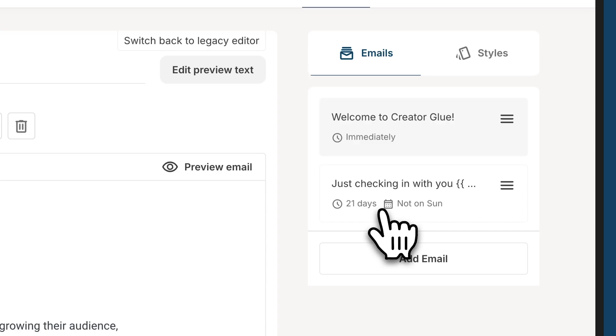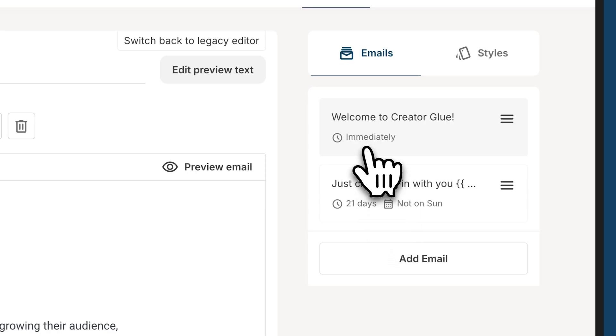Now these sequences don't work on their own. That's what we'll get into visual automations for and that helps connect to them. But this is the timing of when somebody is added to the sequence. When do these emails go out?